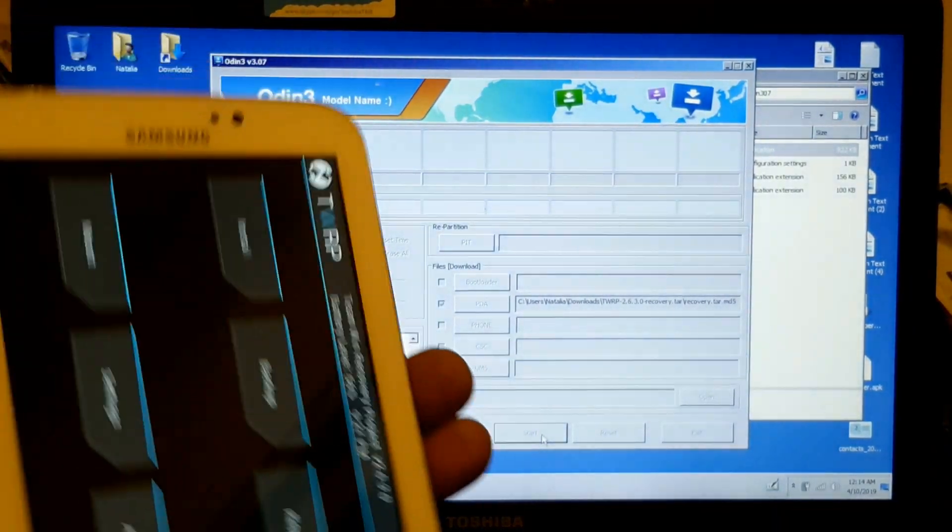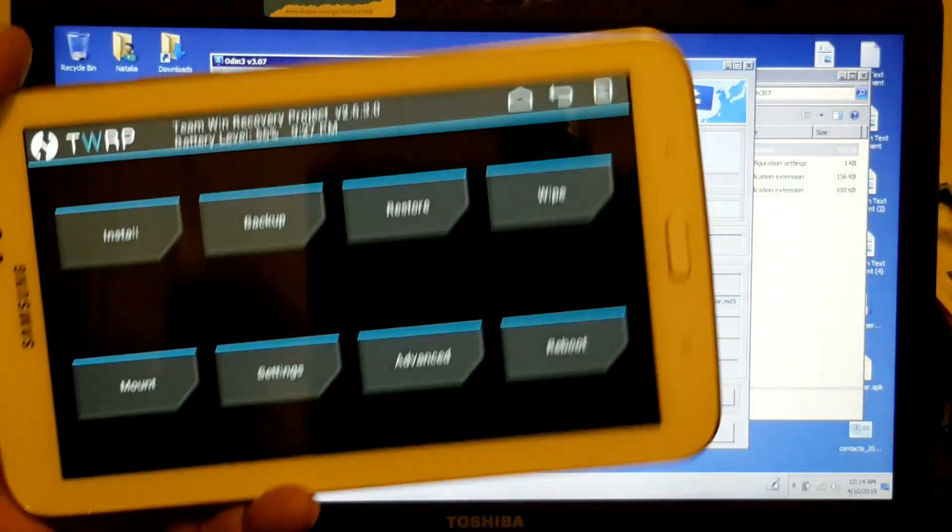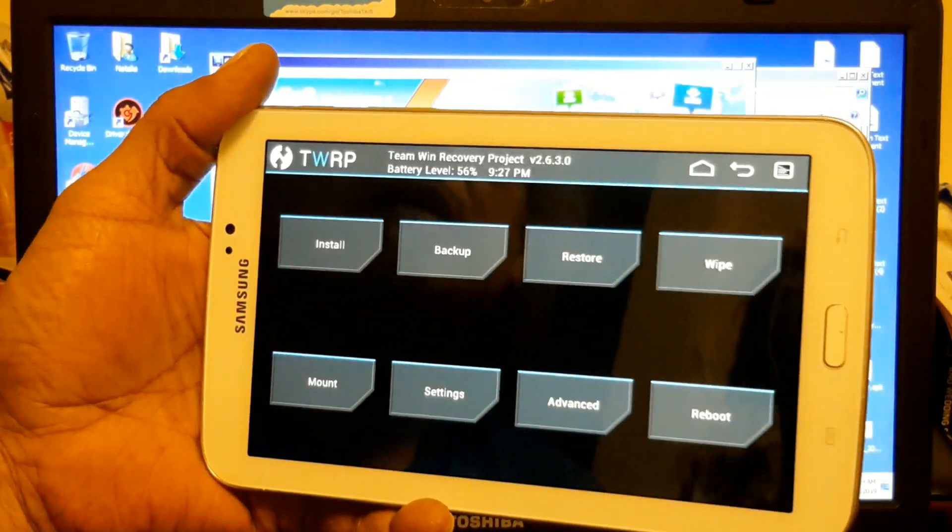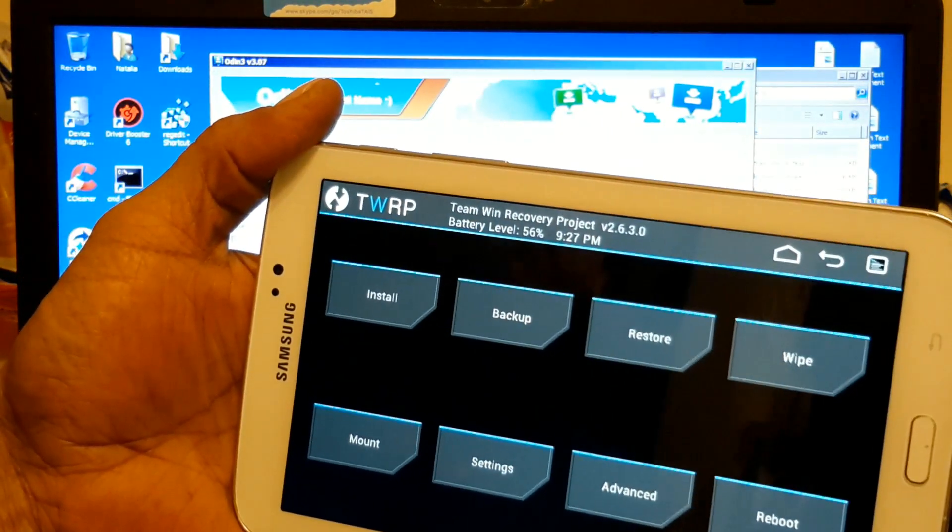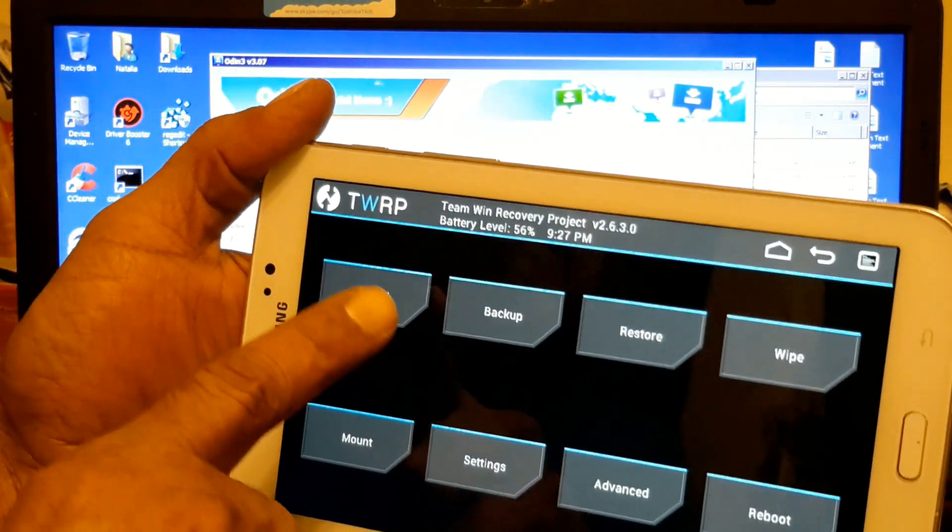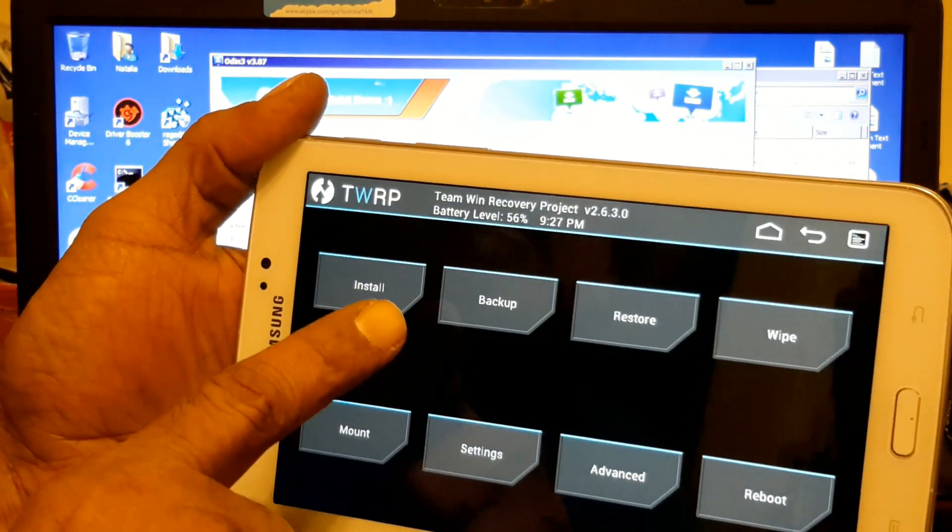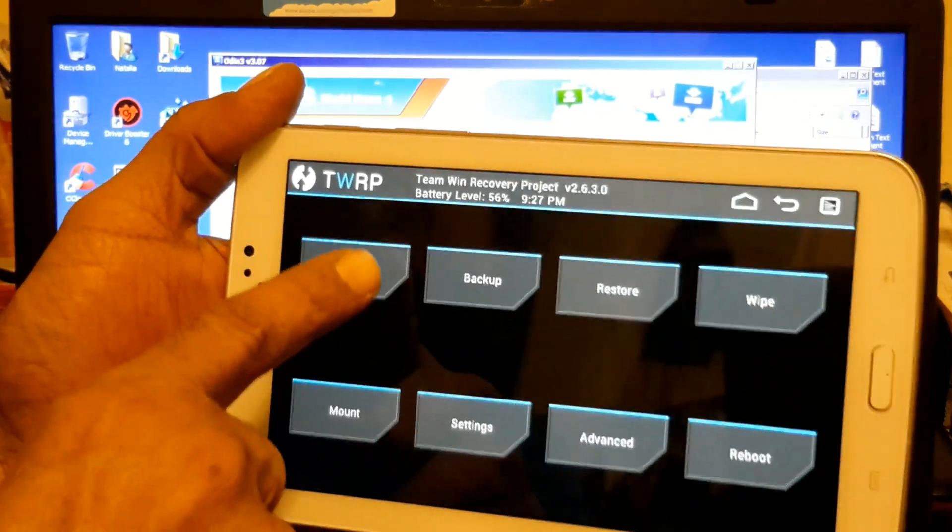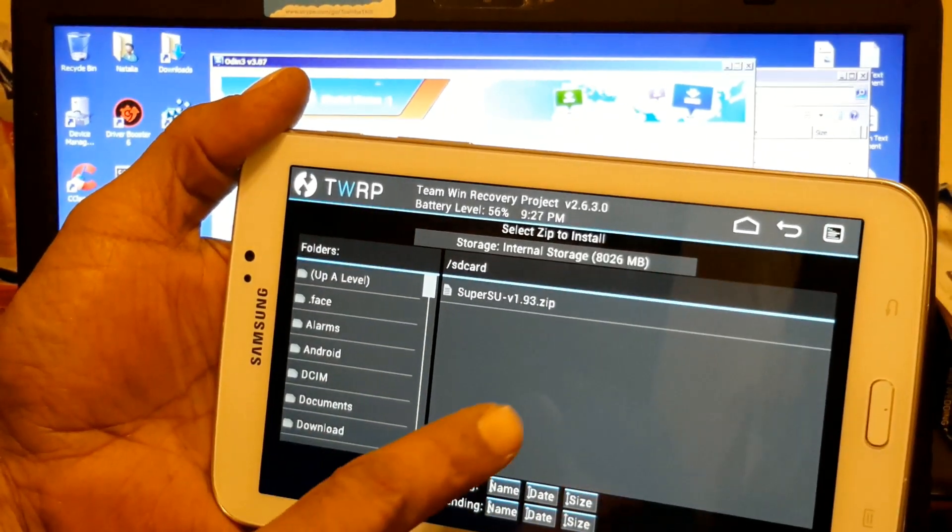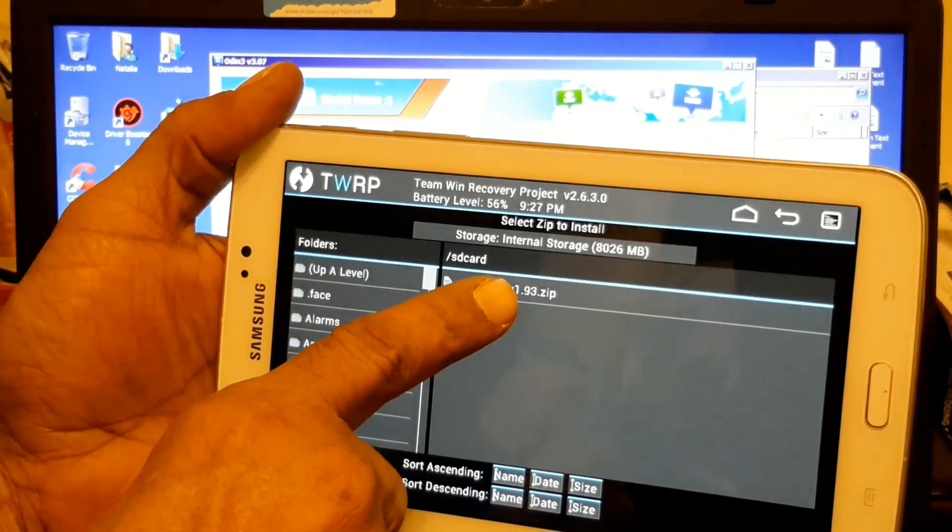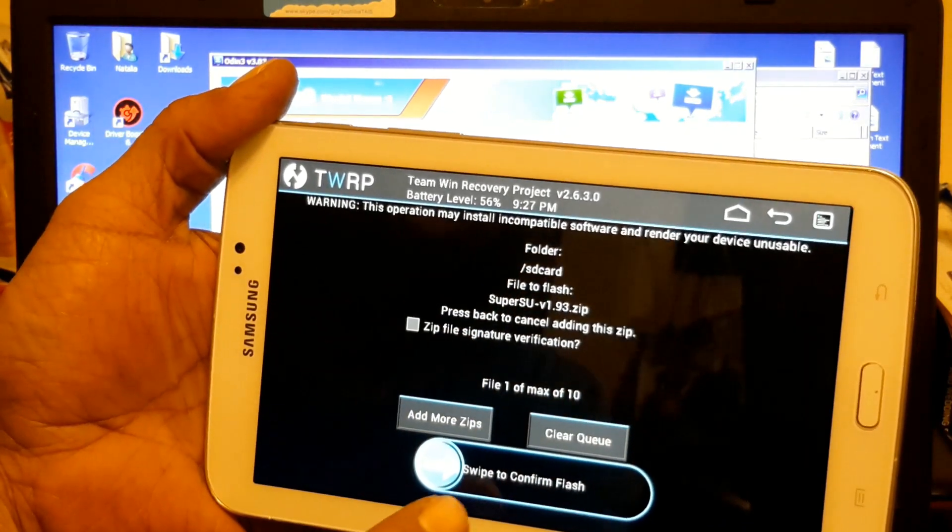Once you're here, if you have SuperSU on your tablet, you just go to Install and there's your SuperSU. You tap on there.